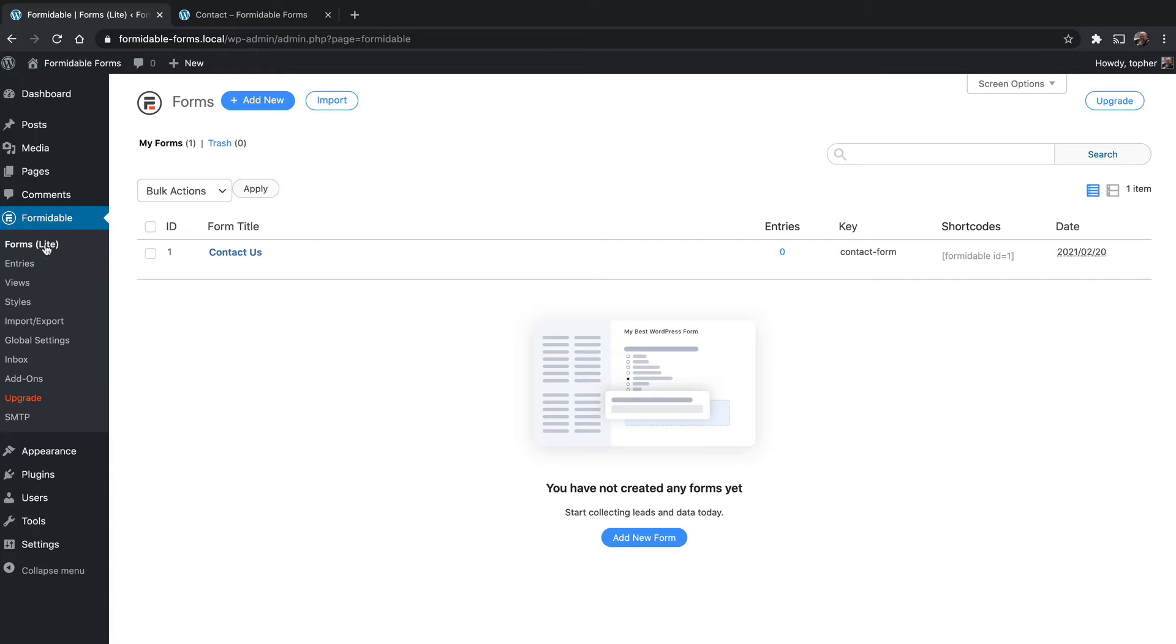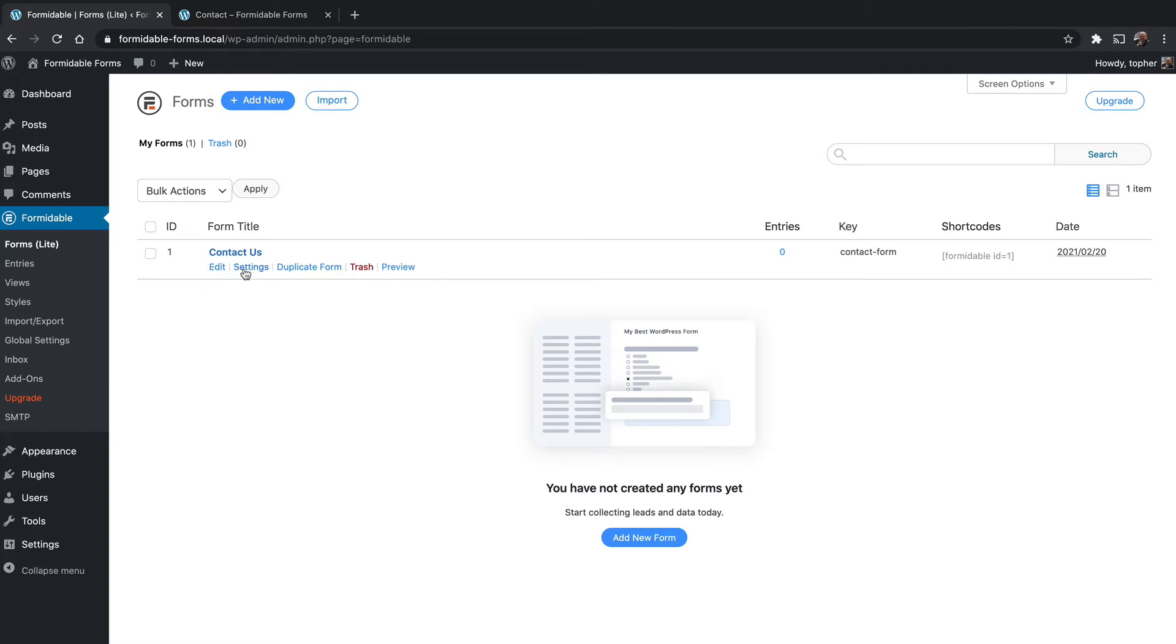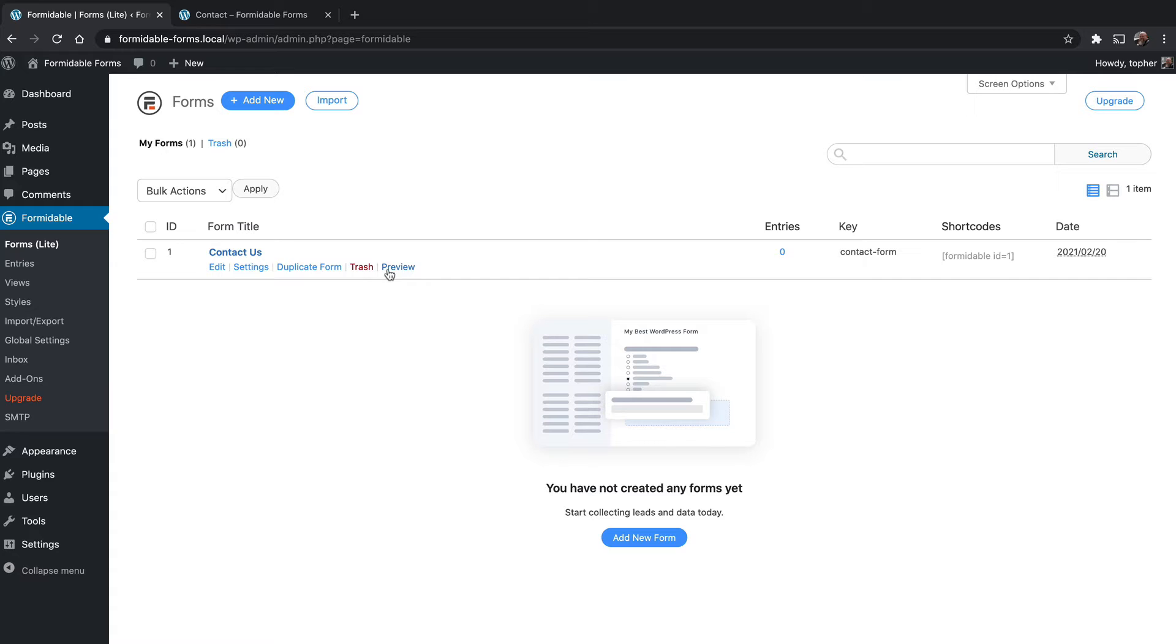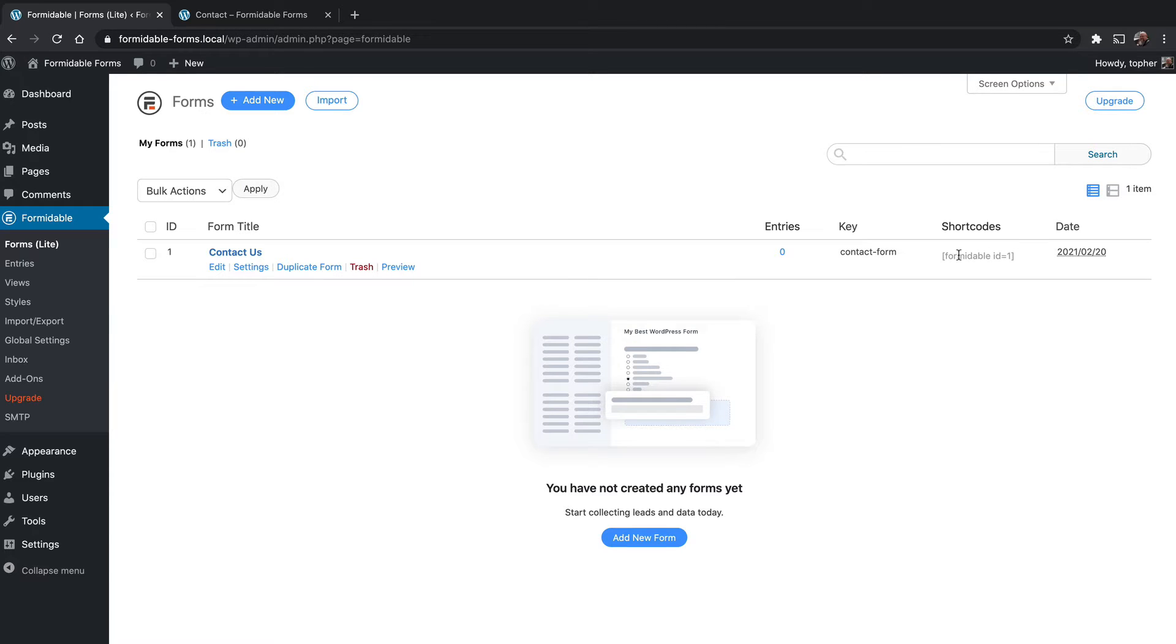Right here on the main page for Formidable, you can see the form. When you hover, you can edit, go to settings, duplicate the form, which is really great because if you have a form you like but want to make just a few changes and have a second one, you don't have to recreate the whole thing. You can trash it and do a preview. You can see how many entries there are, zero so far. Here's the key, contact form, and then here's a shortcode to embed that form and when it was created.